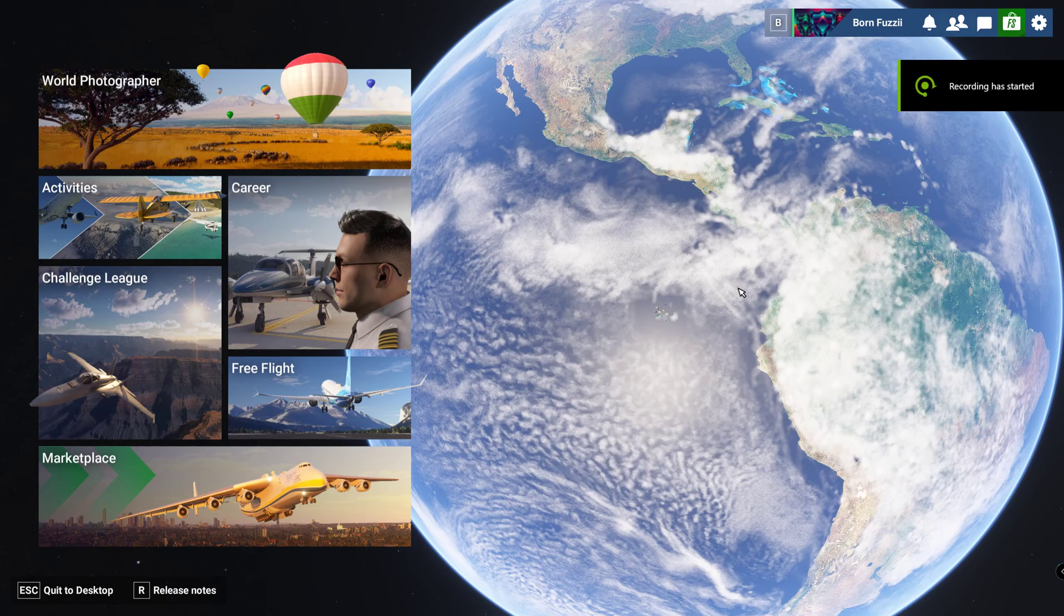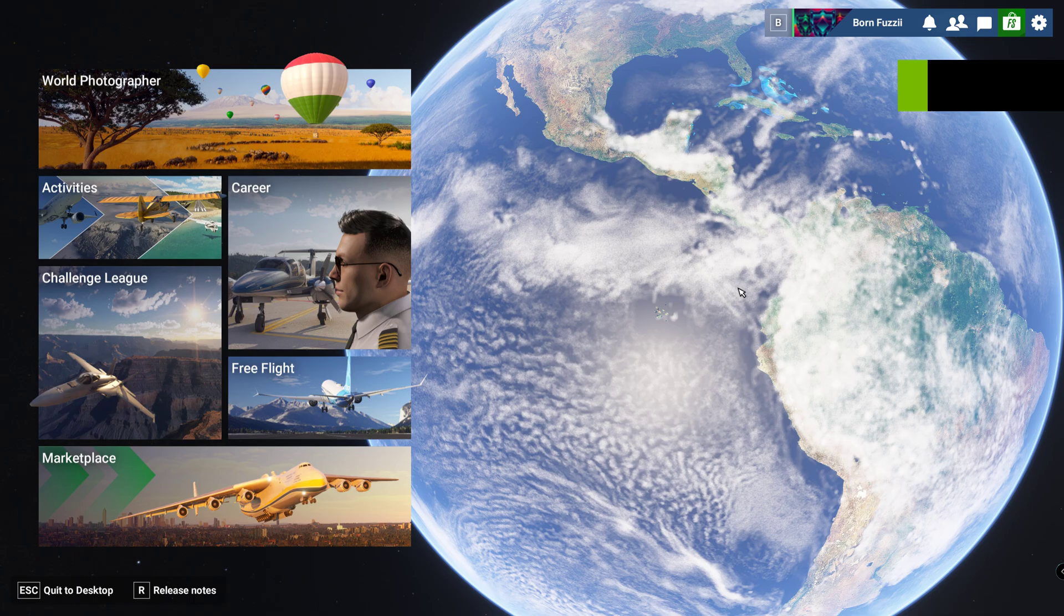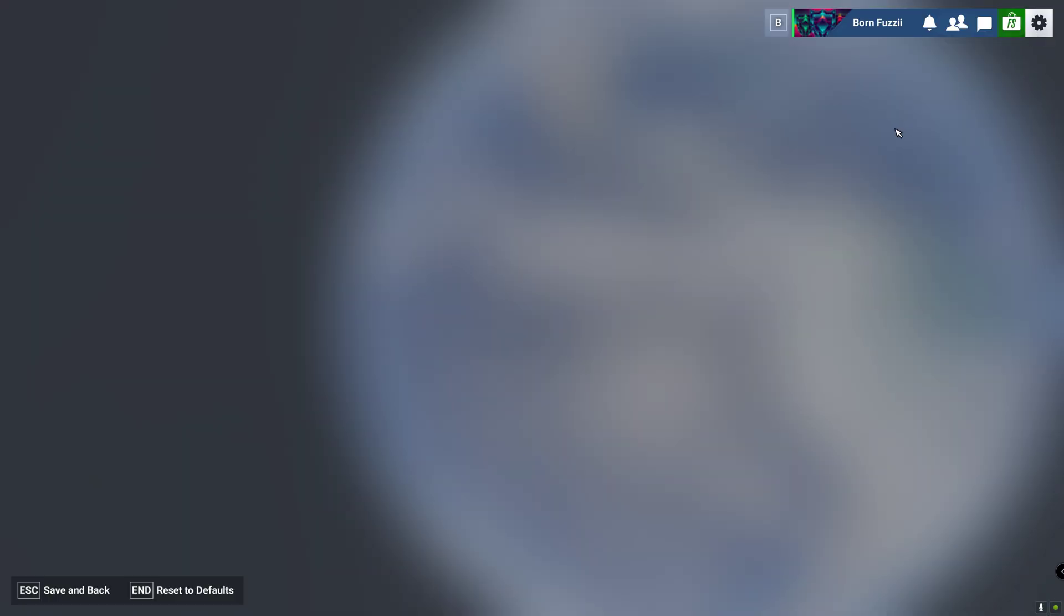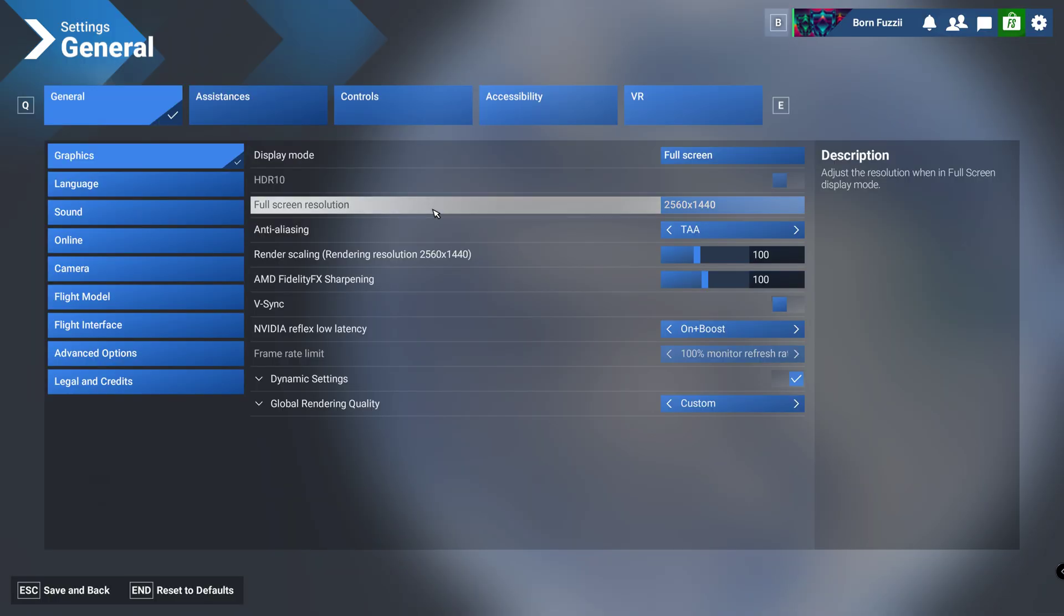What's going on guys, welcome to the best graphics settings video for Flight Simulator 2024. This one was a big one. It did take me a while to get this and the servers have been absolutely dog, so I apologize for the delay in the video. There's a lot of settings on this game.